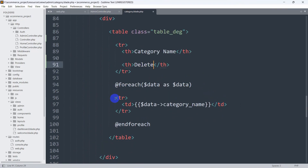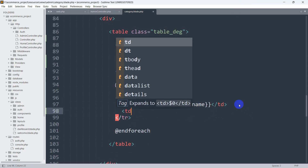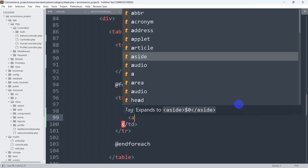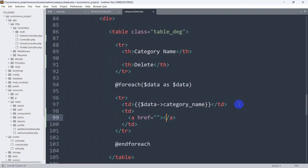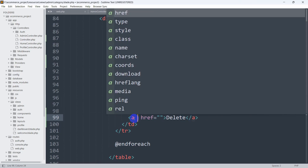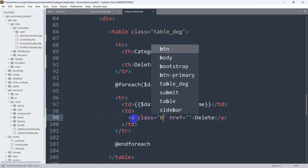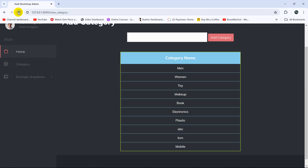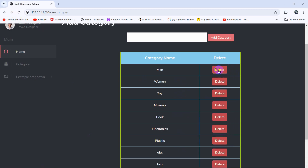Then here in this tr we're going to add a td, and in this td we're going to have an anchor tag. Let's set the anchor tag text to 'Delete', and then we're going to add a class — class will be btn btn-danger. Now if we save and preview, there you can see we have the delete button.